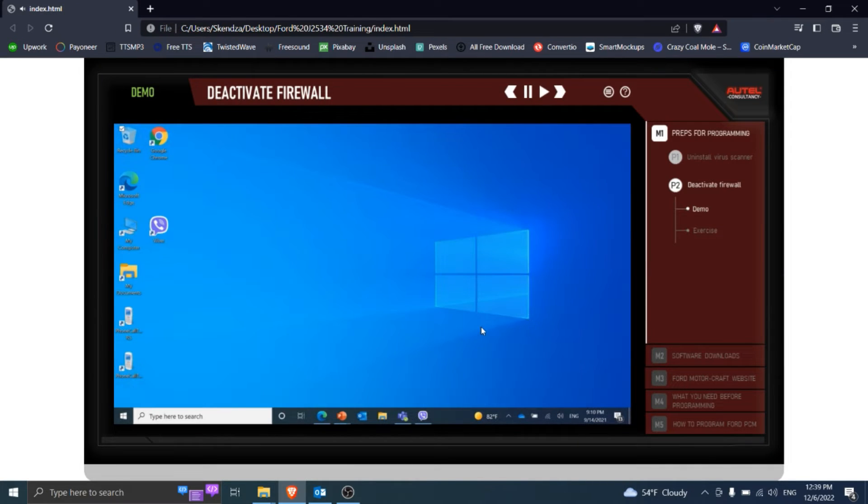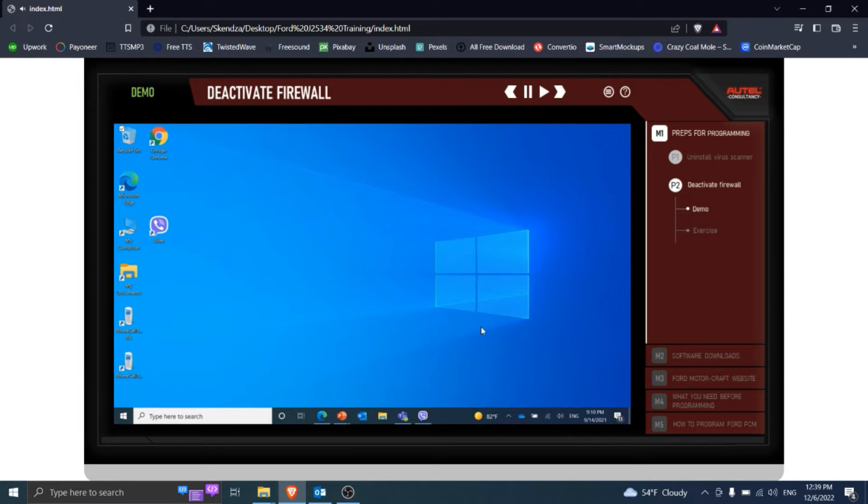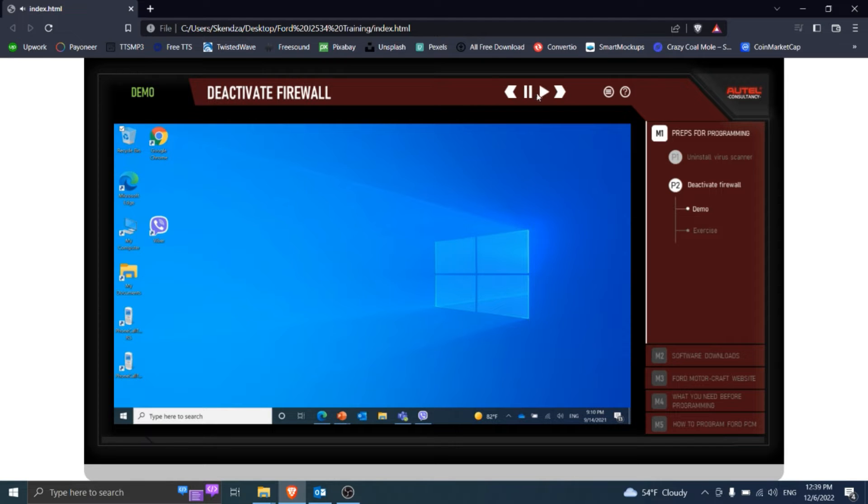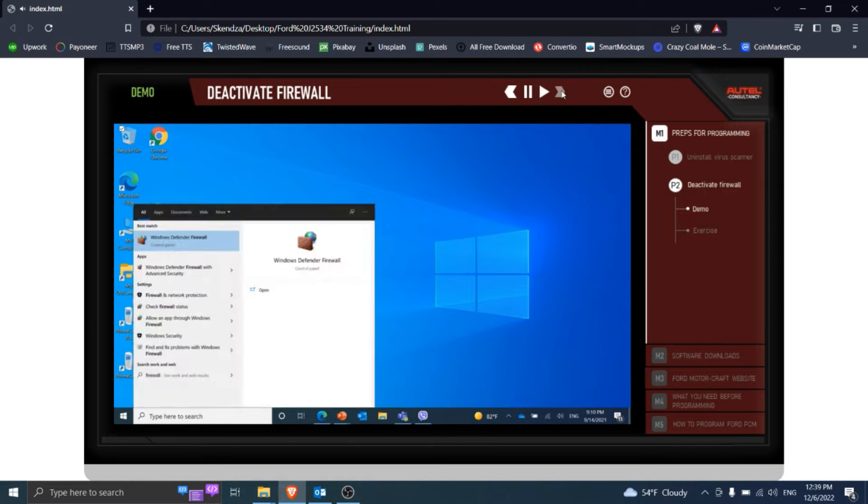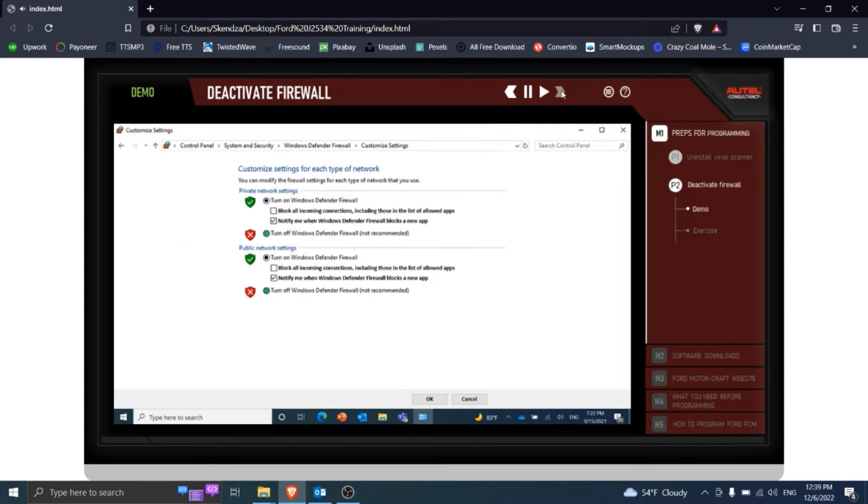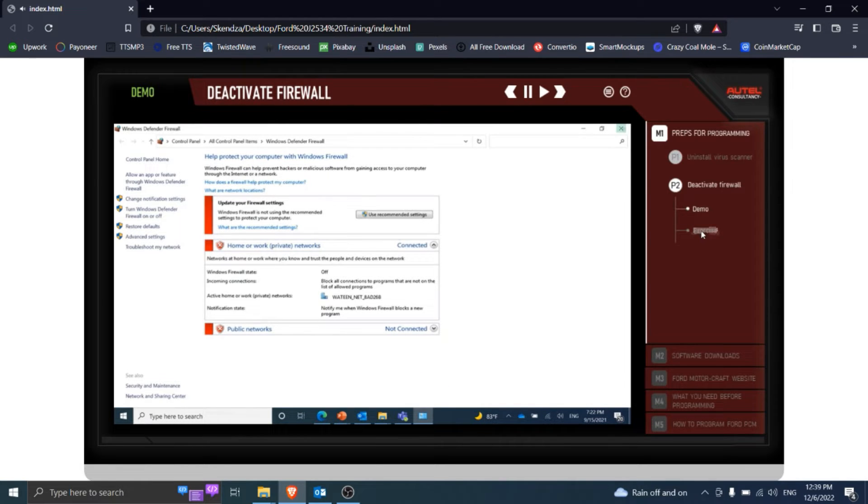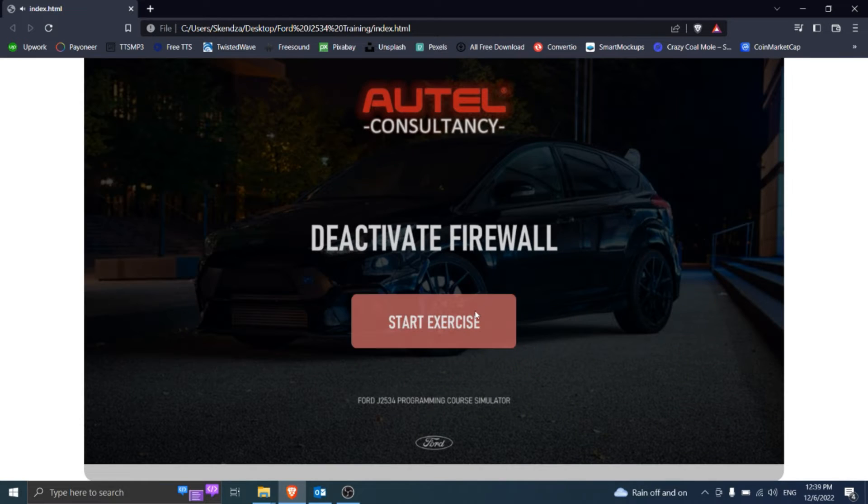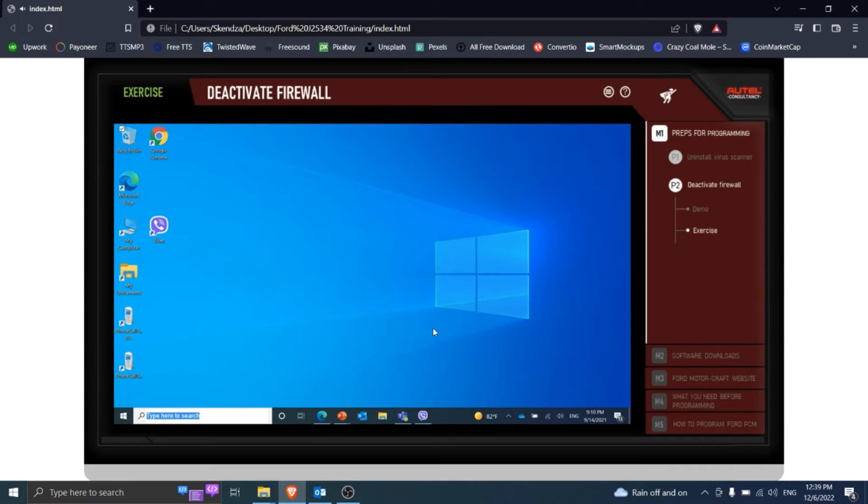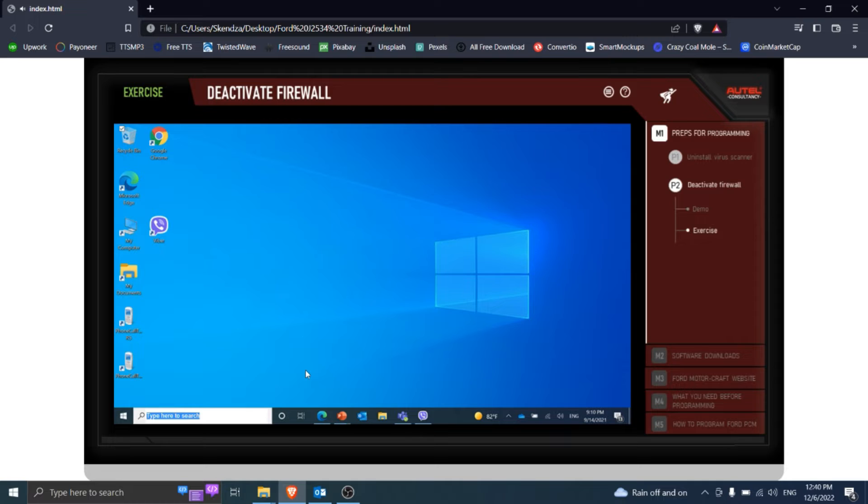Let me guide you through the process of firewall deactivation. In the search field on the left bottom part of the screen, type firewall. That works. Okay. Windows Defender firewall. Exit the window by clicking the exit icon. Now it's time to practice firewall deactivation. If you need my help, just call me.